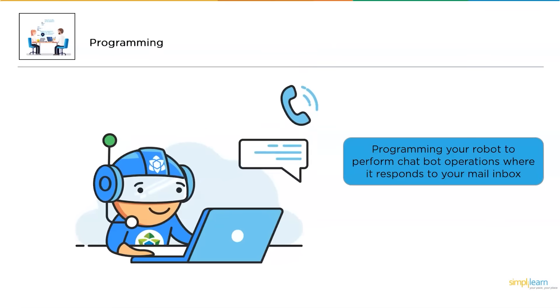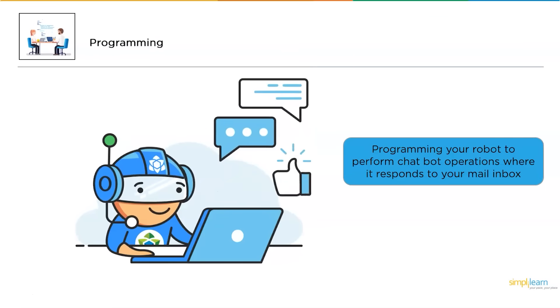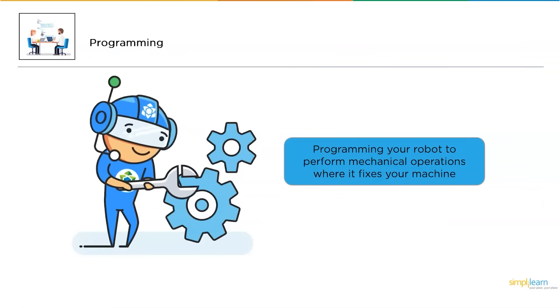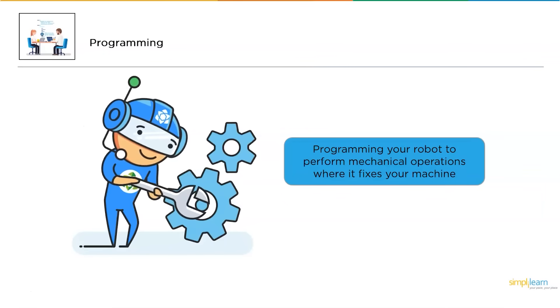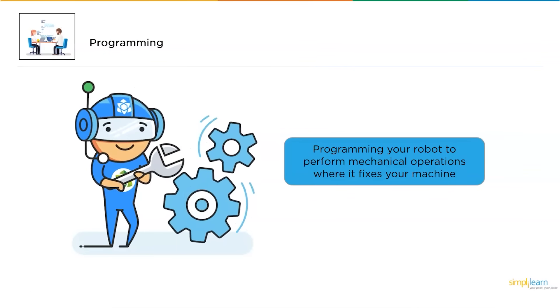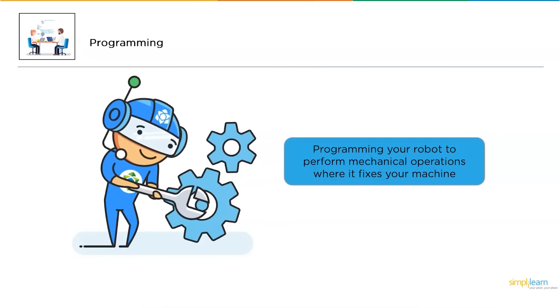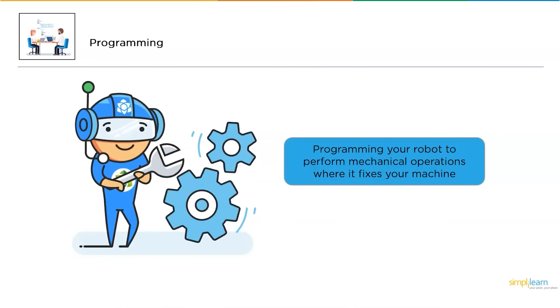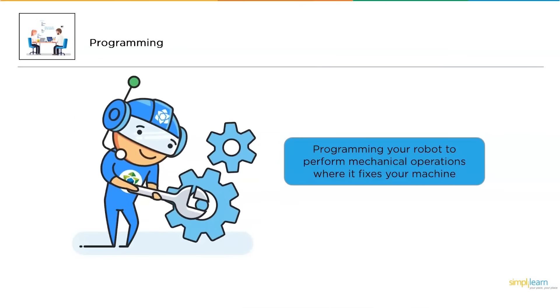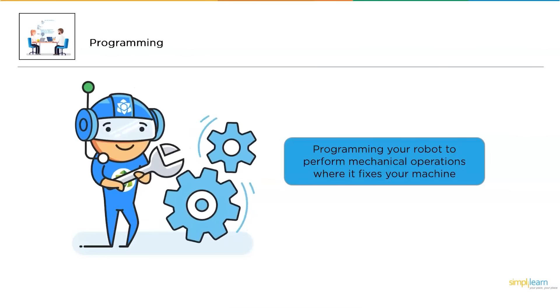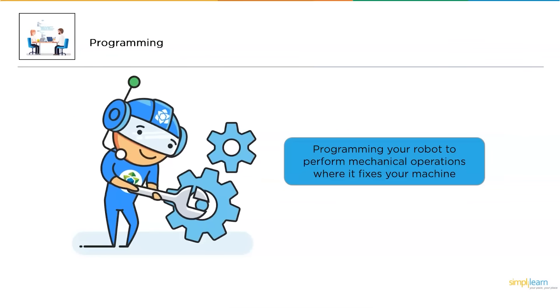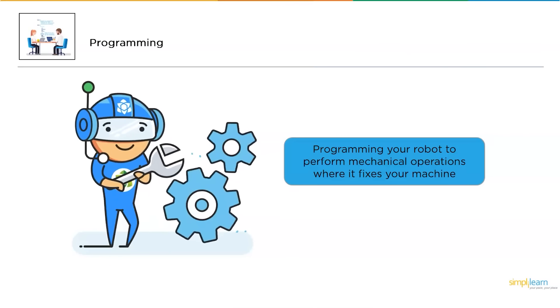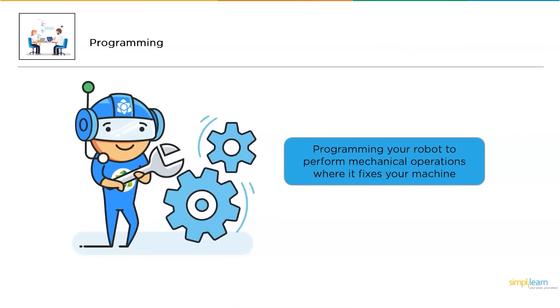This is one analogy where you can consider the programming concept. Another example is telling your robot to perform some mechanical operations, where it tries to fix your machinery. It is the same robot, but it is performing in a different way or behaving in a different way. It is based on the program you write or the instruction you give it. This is what programming means.